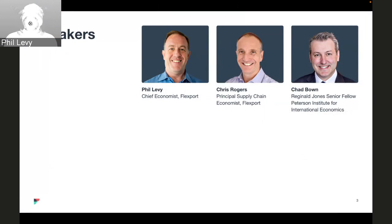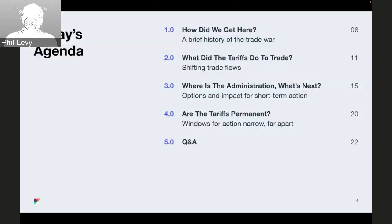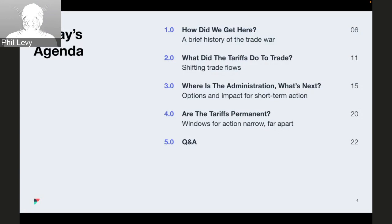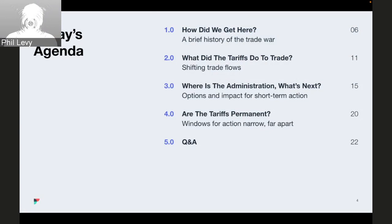Today we're going to discuss the Section 301 tariffs the U.S. imposed on China. We'll start with a recap of how we ended up with tariffs on hundreds of billions of dollars in imports from China. We'll ask what effect those tariffs have had, talk about what the Biden administration is likely to do in the near term with the statutory review and potential negotiations, and then turn to what we see happening economically in the U.S.-China trade relationship in the longer run. We'll start by polling the audience.